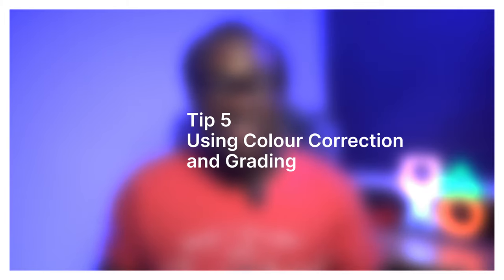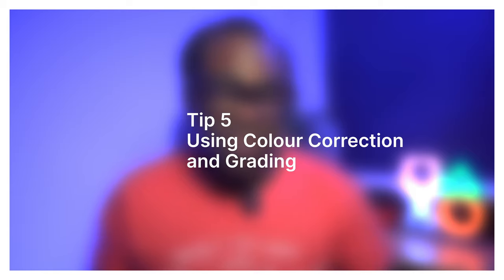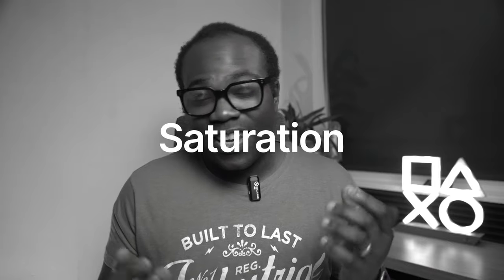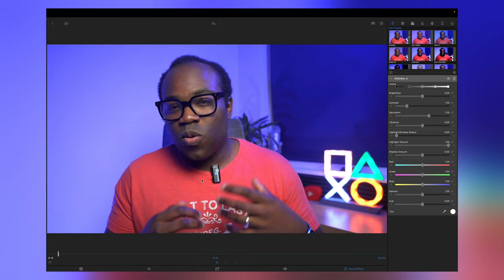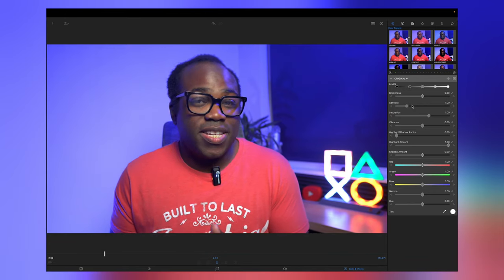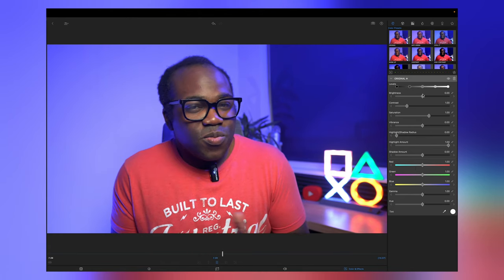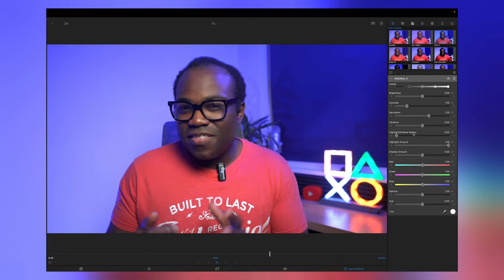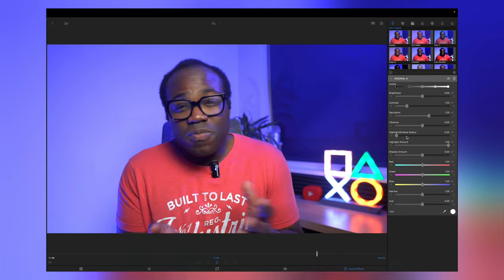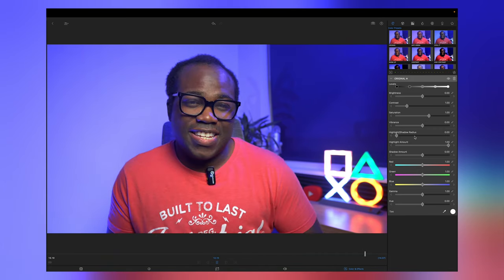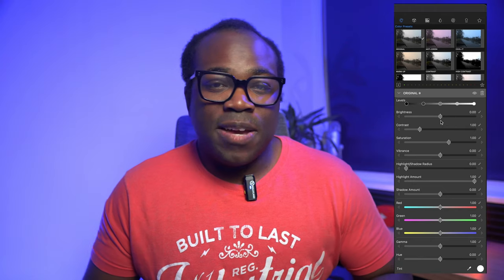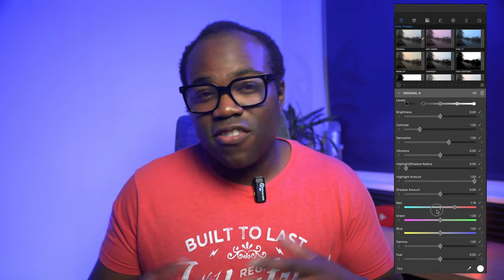The fifth and final technique — and one which can be optional — is using color correction and grading to enhance the look and feel of your videos. This involves adjusting the color, contrast, brightness, saturation, and other aspects. It can be daunting because sometimes your footage might already look good, or there are so many sliders and effects to choose from, but sometimes you might just want to make even the slightest enhancement.